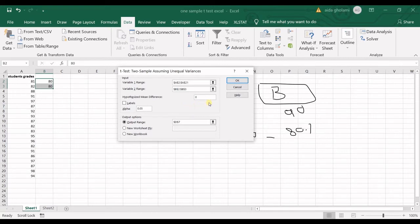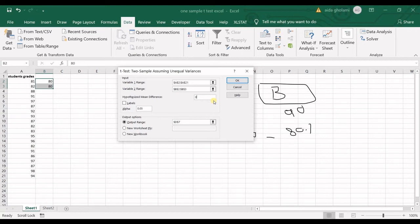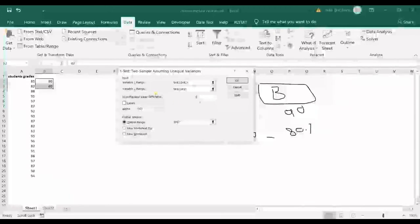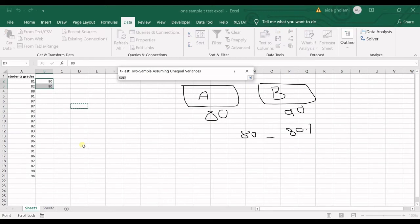Notice that I want to run a two-tailed test. My null hypothesis in here is that the average of the grades is equal to 80 and is not significantly different from 80. My alternative hypothesis is that the average of the grades are significantly different than 80. As you can see, I do not say that the grades are bigger than 80 or smaller than 80. I just say they are different than 80. So that's a two-tailed test. Hypothesized mean difference is zero for me and the output range I want it to be here.